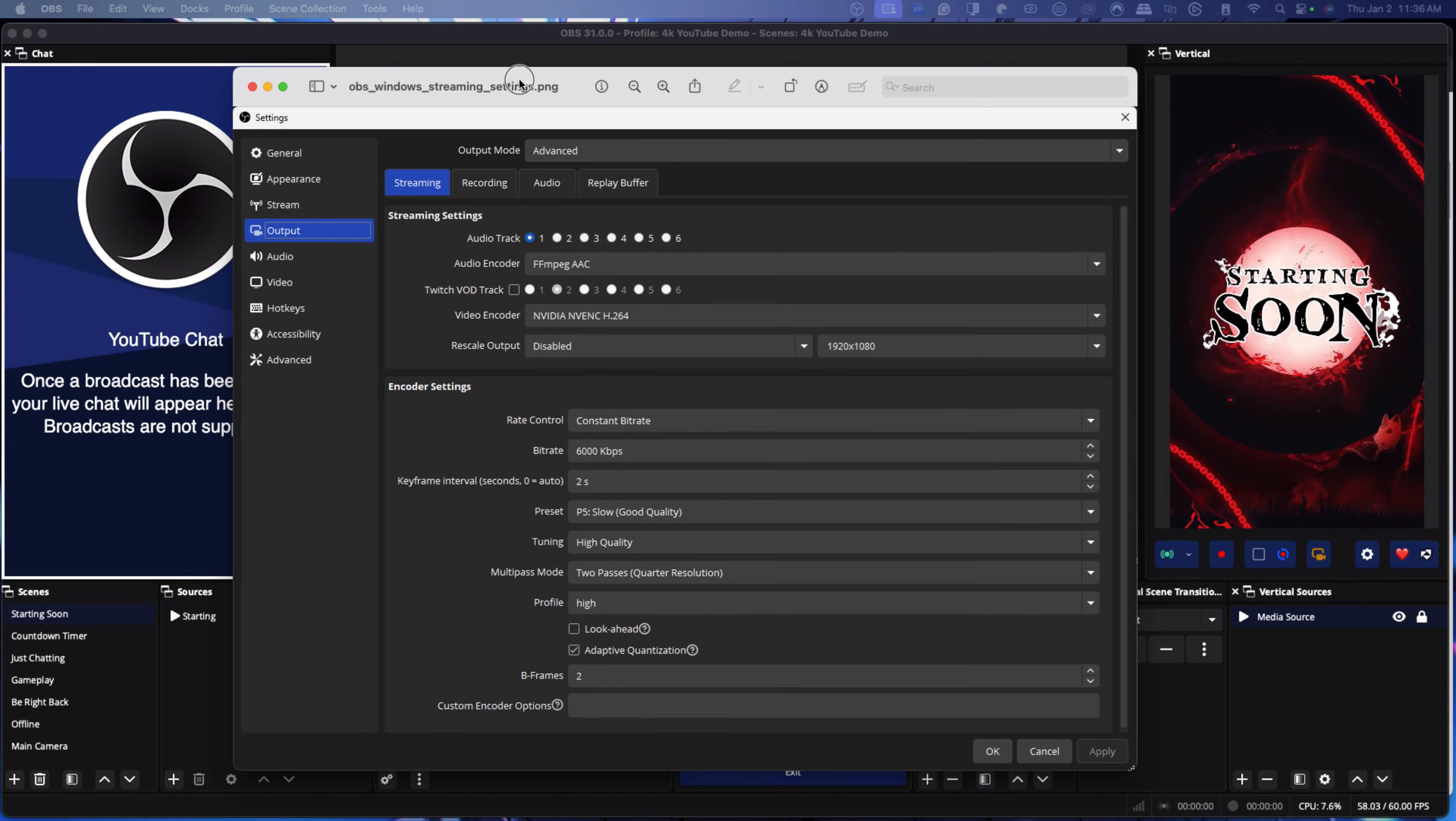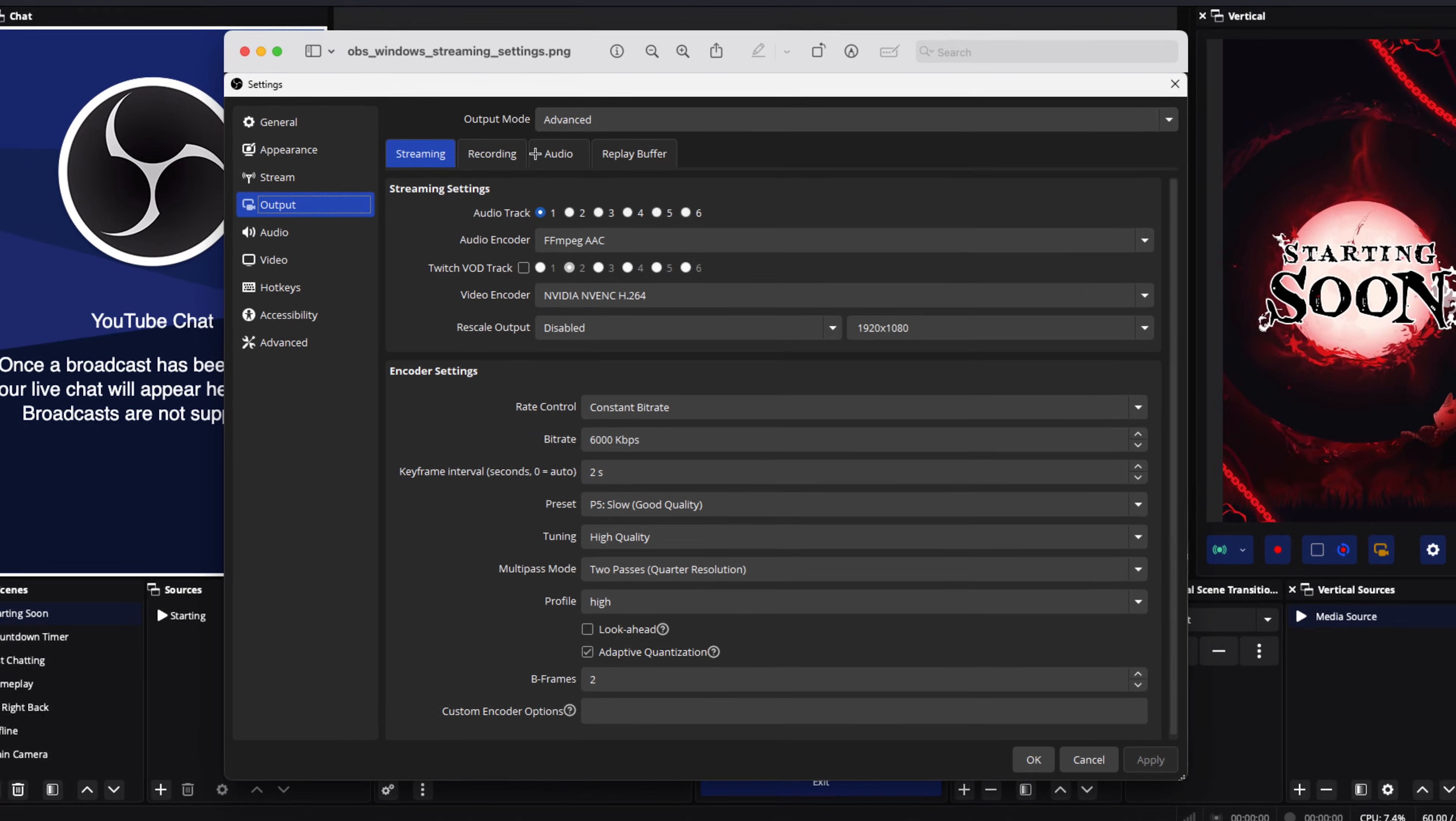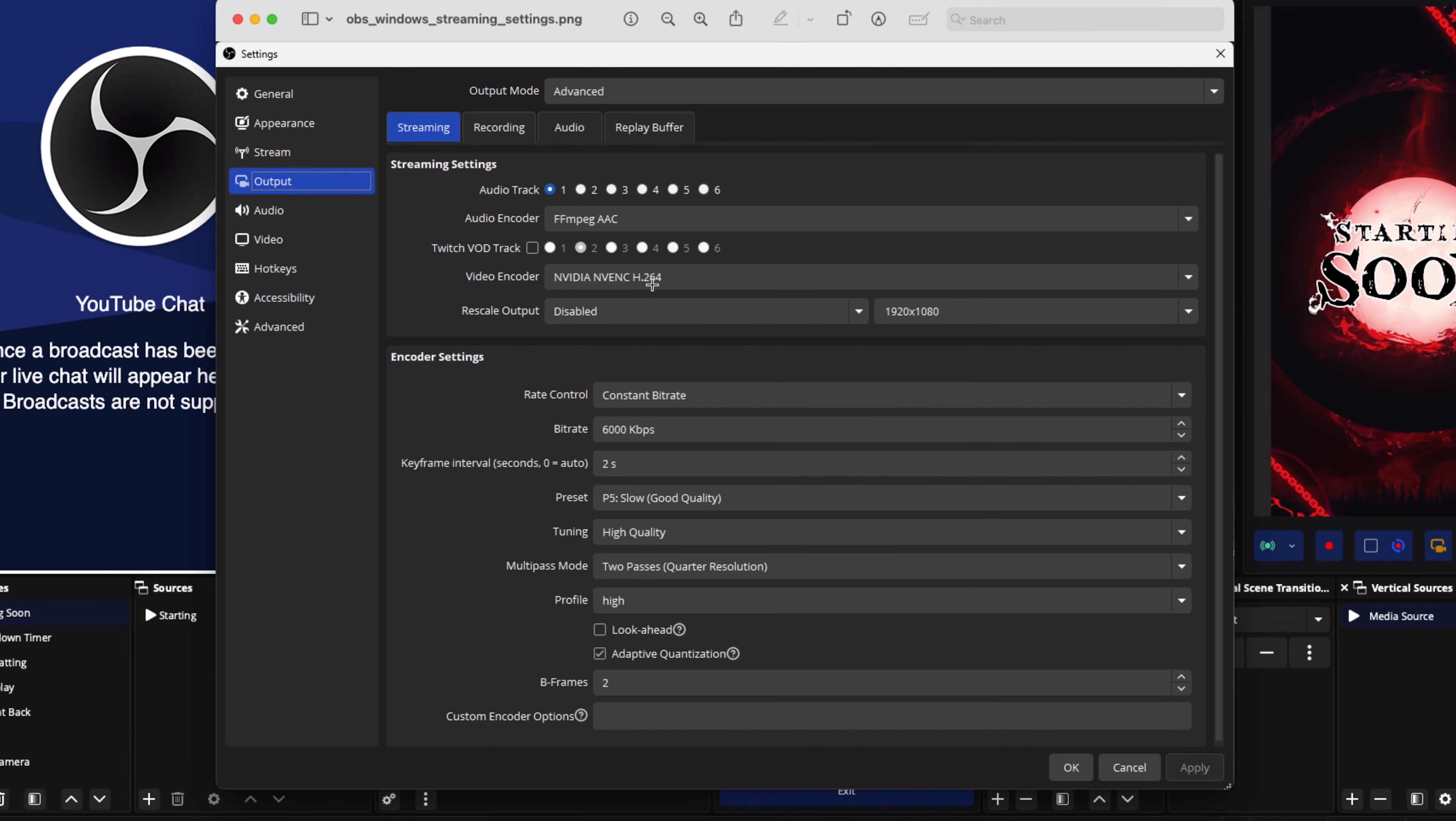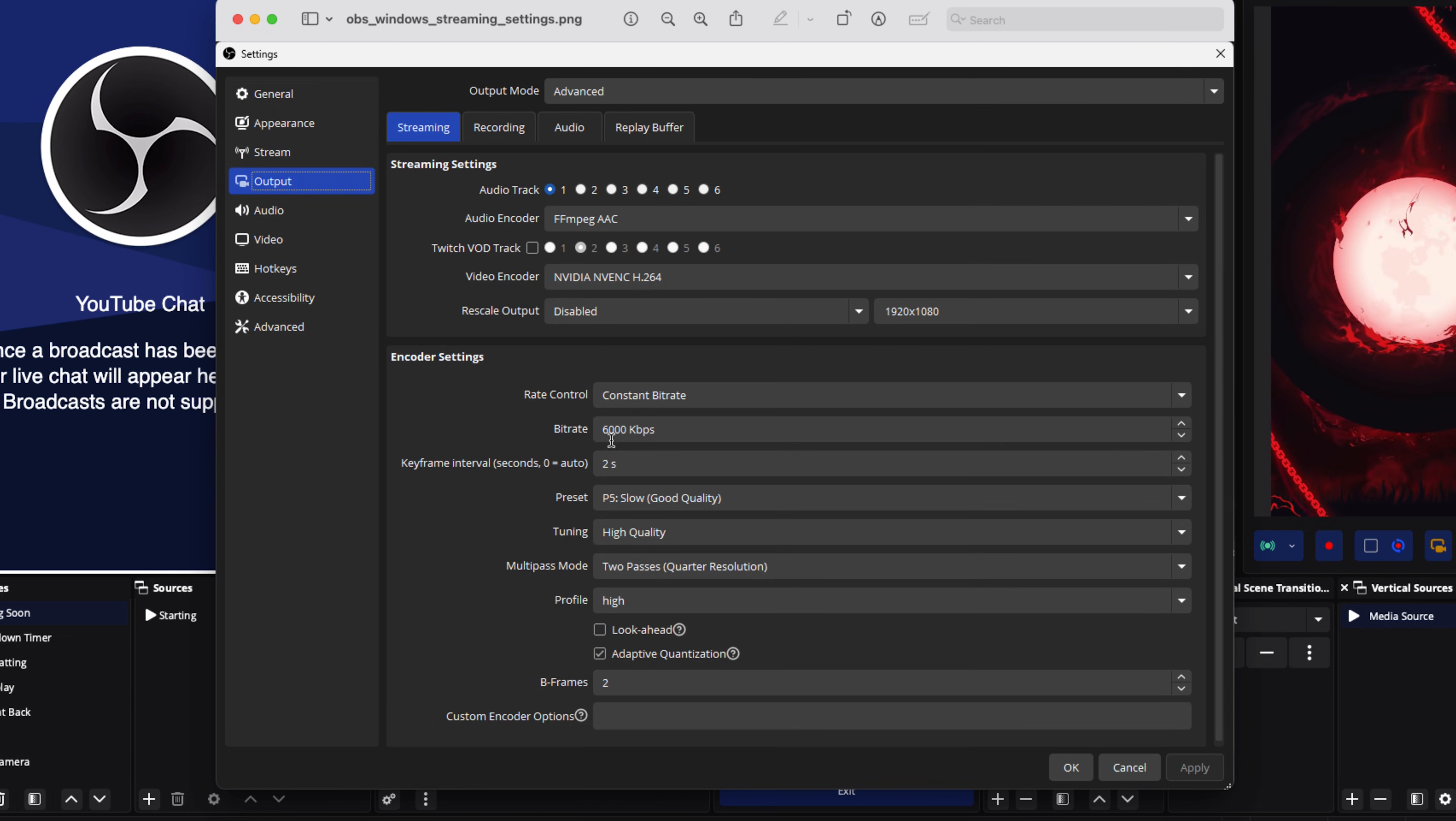If you're on Windows, these are the settings you're going to utilize. Keep it at Advanced. You're going to use the audio encoder AAC. Your video encoder, you're going to use NVIDIA NVENC H264. If you don't have a really good graphics card, you can select x264. And that's going to be decent enough for you to stream. For your rate control, you're going to use constant bitrate. Again, we're going to follow the 6,000. You're going to do keyframe intervals at two.